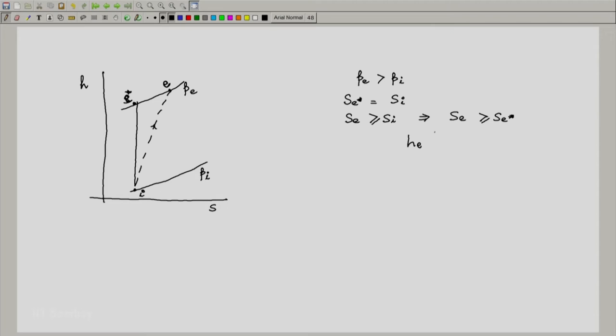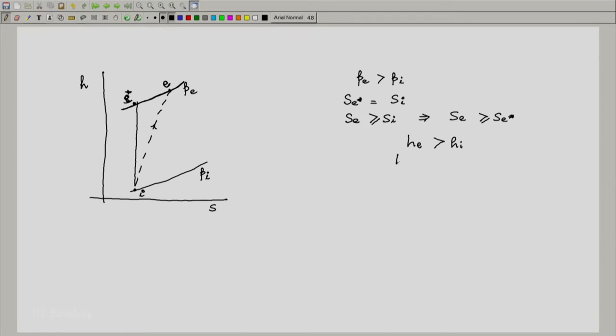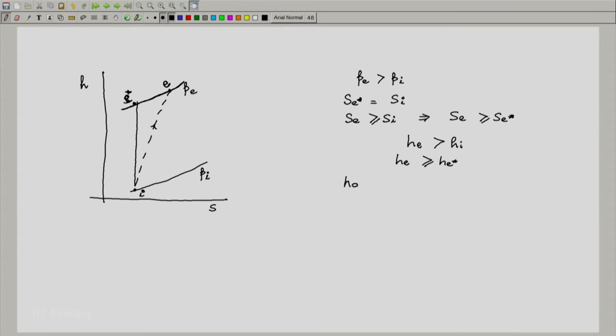In a compressor, the enthalpy at the exit is higher than the enthalpy at the inlet, so h_e is definitely greater than h_i. Because of the nature of the isobar — which keeps on increasing — an increase in entropy implies that h_e actual is greater than or equal to h(e_star). Therefore, h_e minus h_i is greater than or equal to h(e_star) minus h_i.